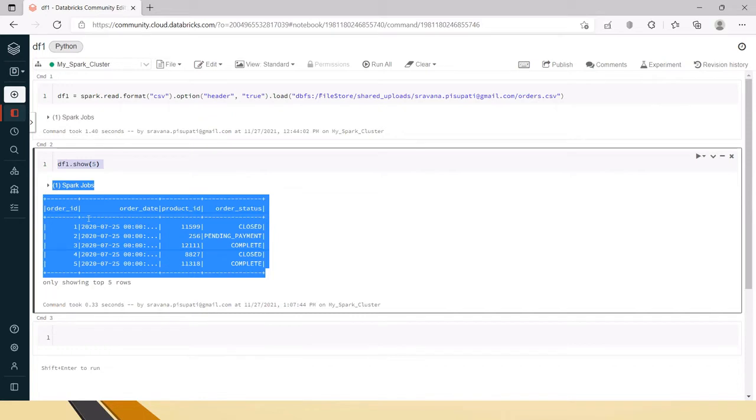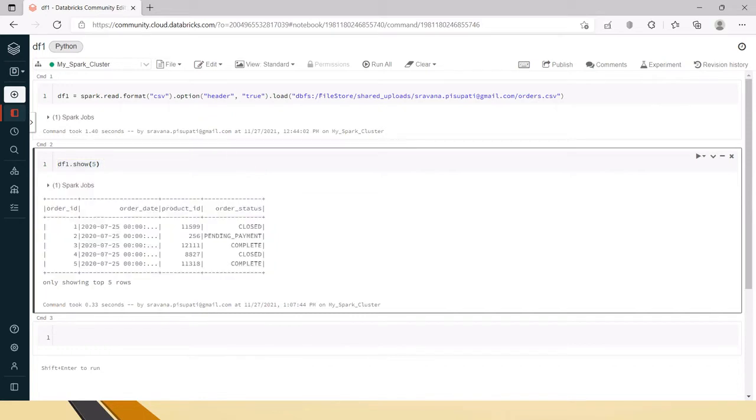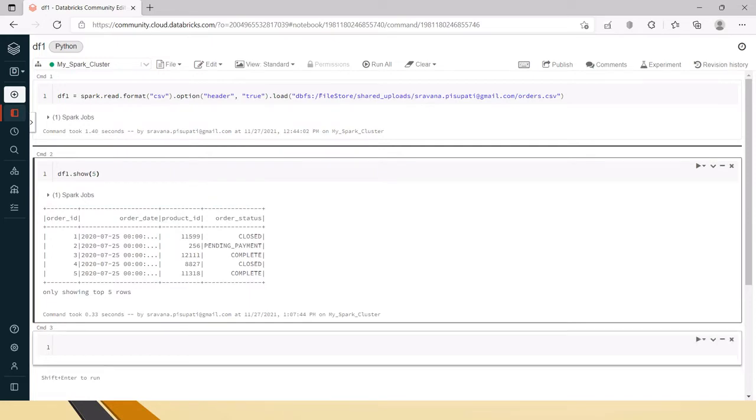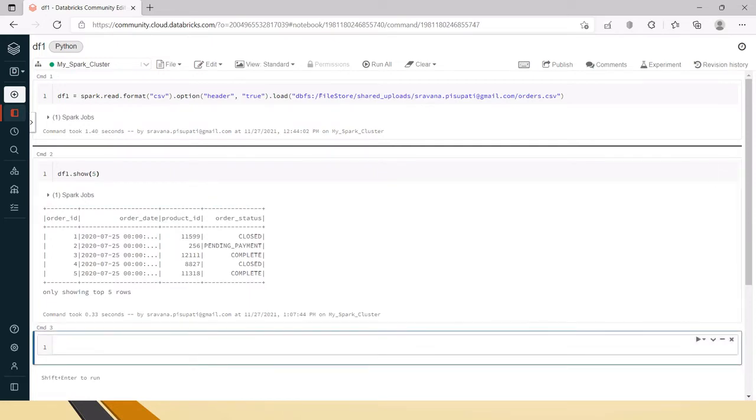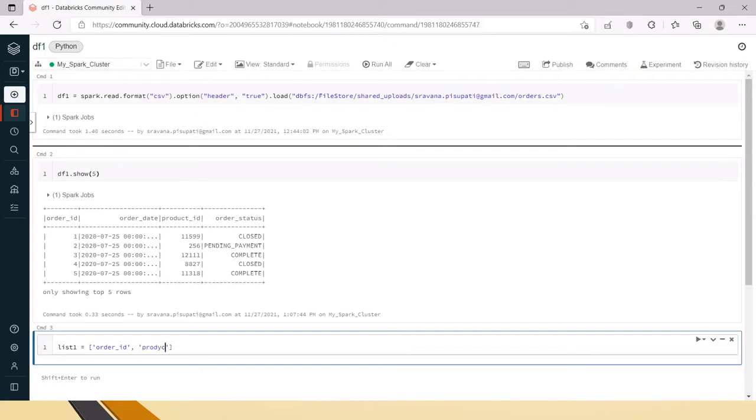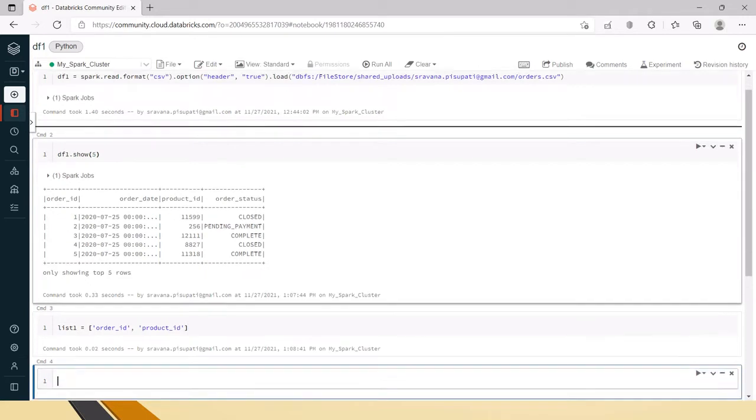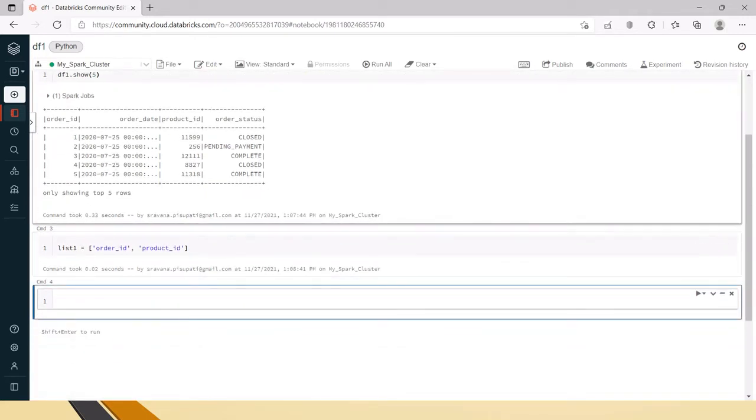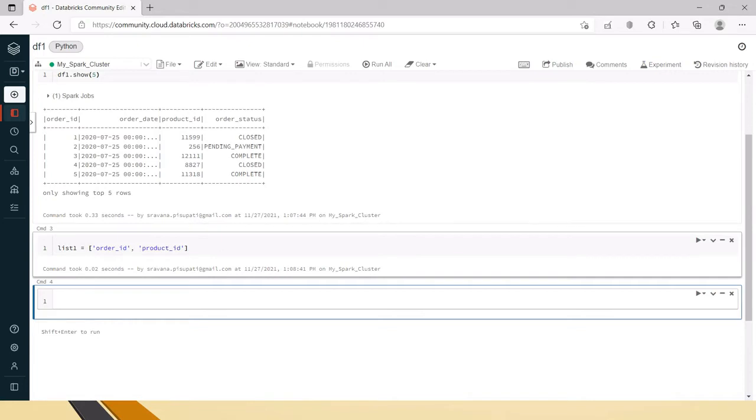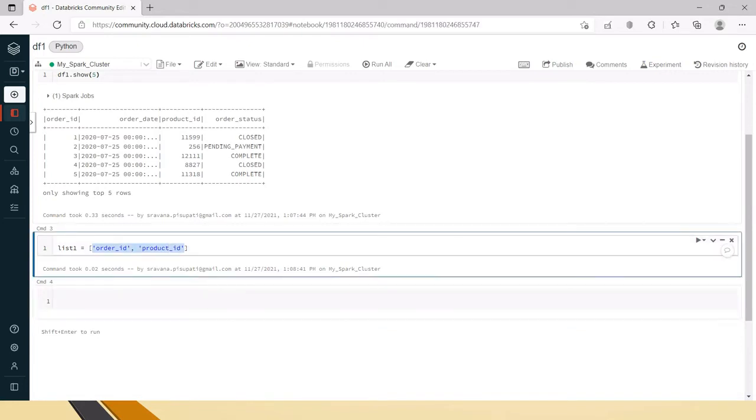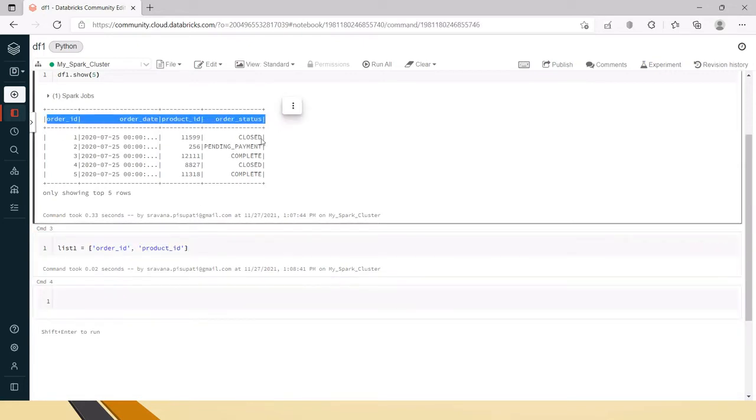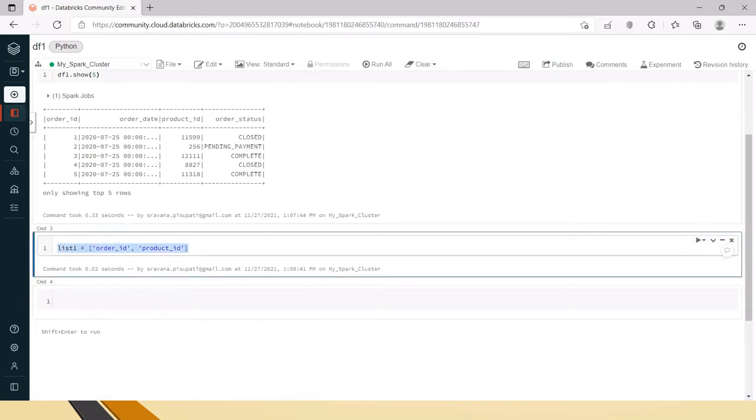Now we will see how to compare whether these columns are present based on the input that we are going to send, which is the list. Let's create a list called list1. I am saying that I need order_id and product_id. When I do Shift+Enter, it will create a list.